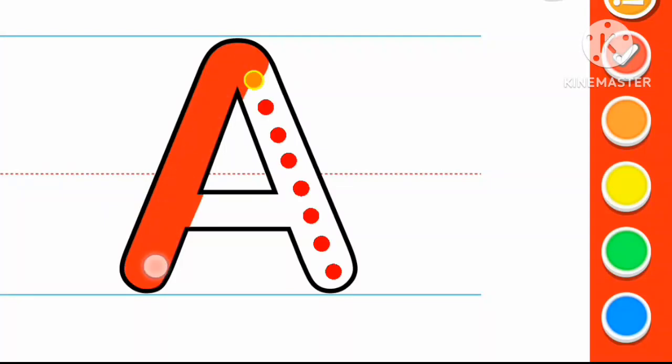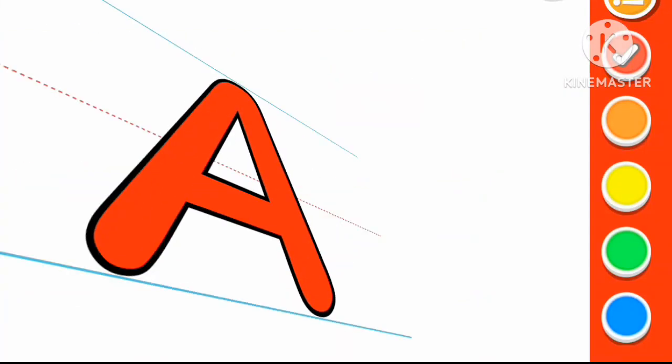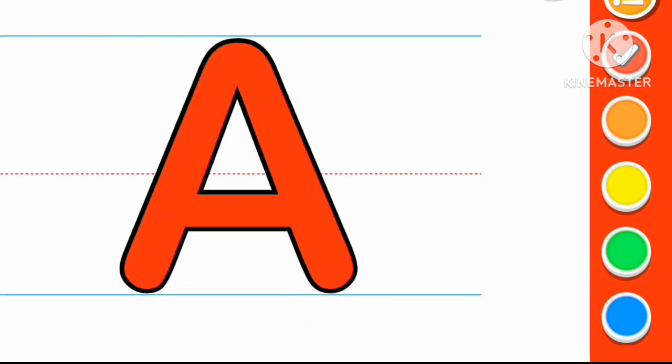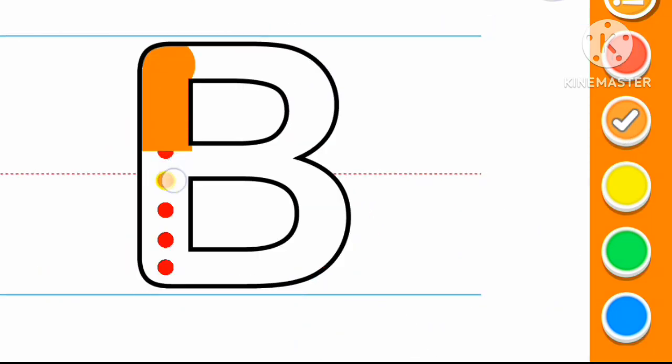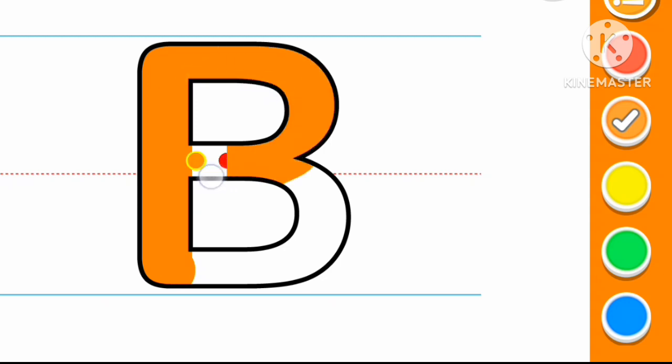Color A. A for Apple. Orange color B. B for Ball.